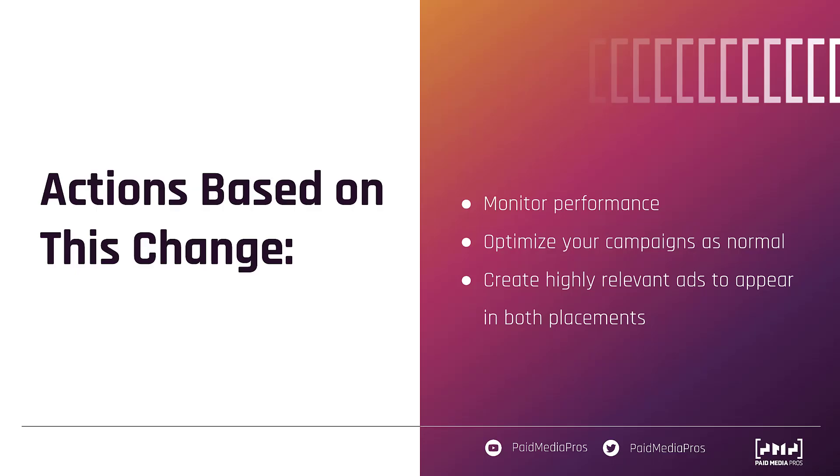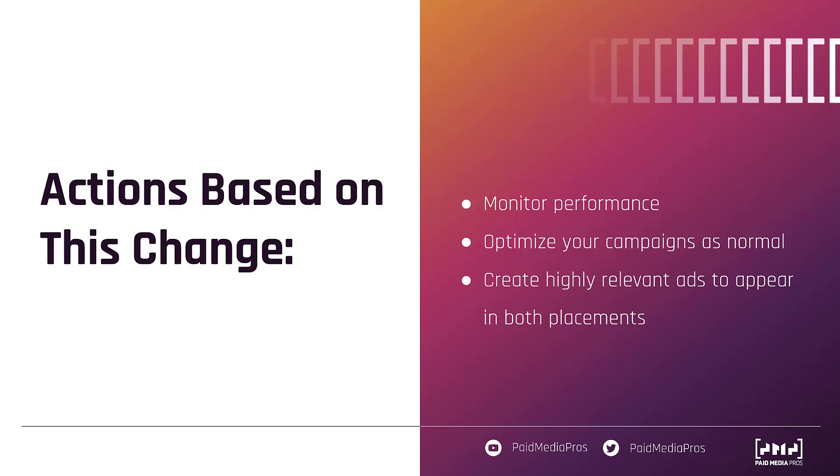So here are the things I recommend you do based on this change. First, monitor the performance of your accounts. You might start to have some questions from your clients or your boss to ask what the impact of this change is or why they're seeing different results than they used to. Remember, the click through rate in that placement went down quite a bit after getting a lot more impressions. So they might start to notice the click through rates on your ads are going down. But the question is, is that because something is categorically different and less resonant in your ads? Or is it simply because you're showing up a lot more at the bottom of the page? From there, make sure that you optimize your campaigns as normal. Try to get the best results that you possibly can and always create highly relevant ads to appear for your entire account. But also because now you'll be eligible with those ads to show up in the top placement and potentially the bottom placement if you win both of the auctions.